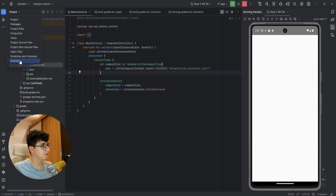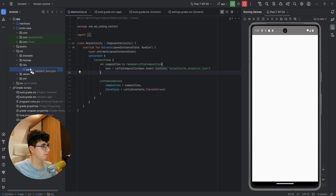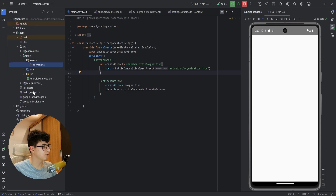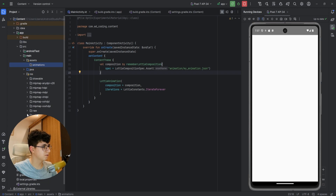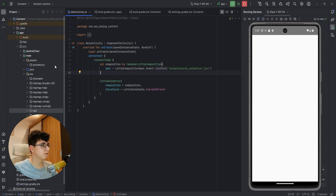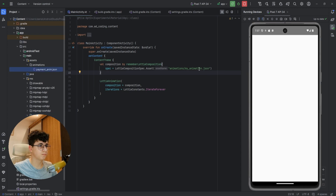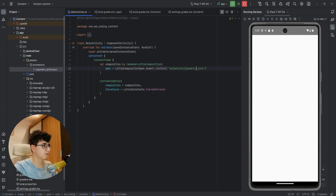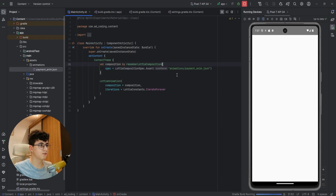To try this, let's move my payment animation — switch to project view, find the raw folder, move the file into the animations folder. Note it's called animations, not animation. Let's also update the name to payment_anim.json and rerun the application.